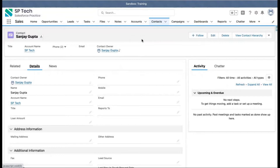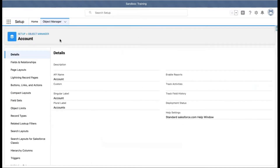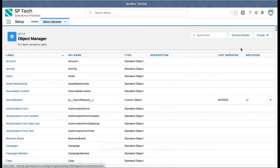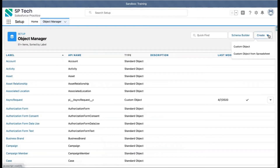I hope you now understand how standard objects work. If there is a business use case where you need to create a brand new object, that object will be known as a custom object. To create your first custom object, go to Object Manager and in the top right corner you'll see a Create button, which opens a picklist with two options: Custom Object and Custom Object from Spreadsheet.